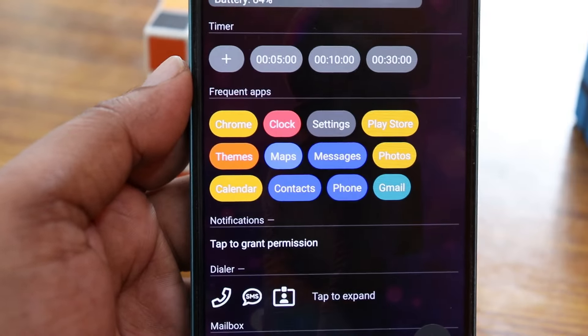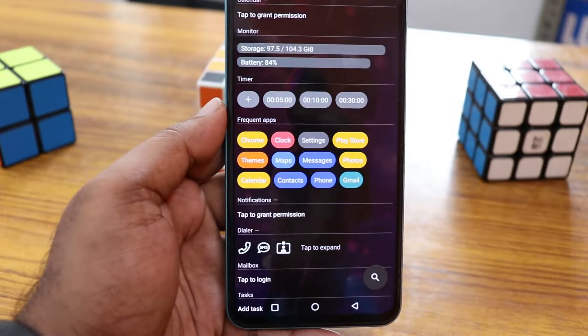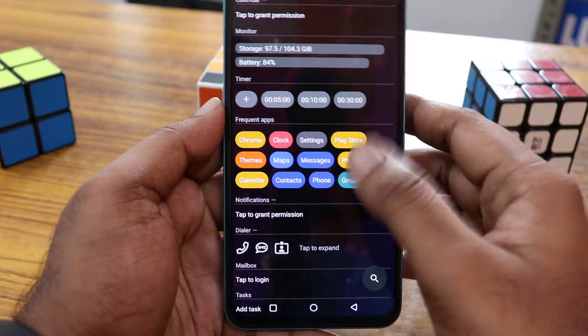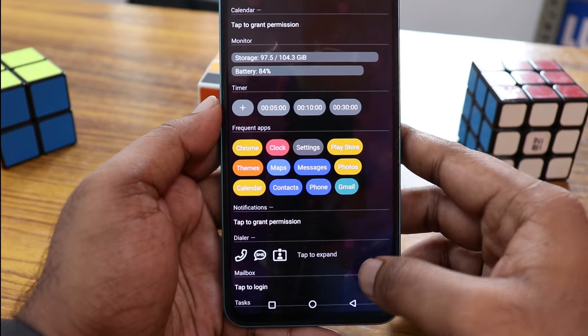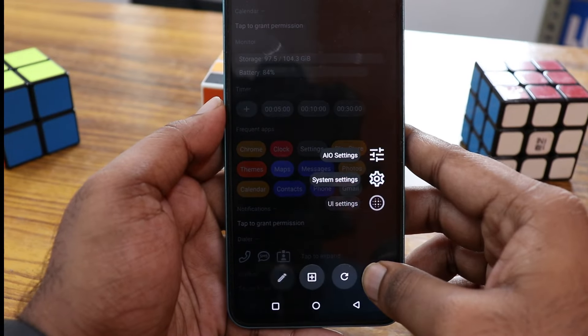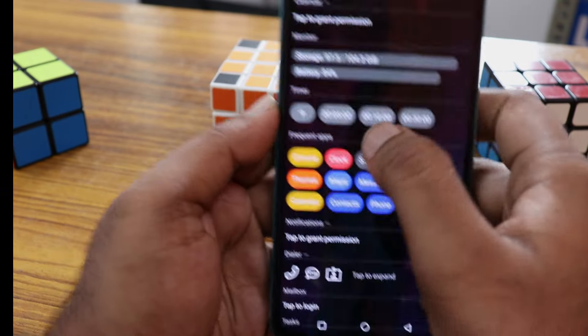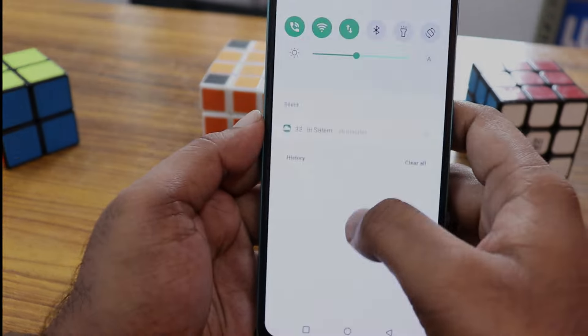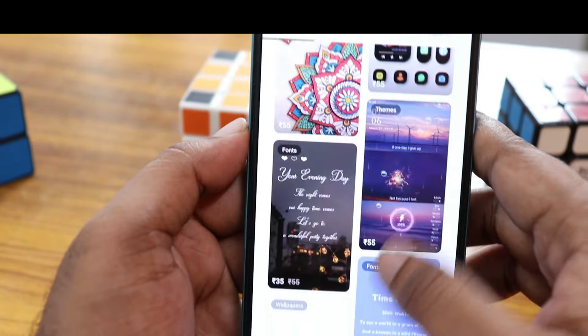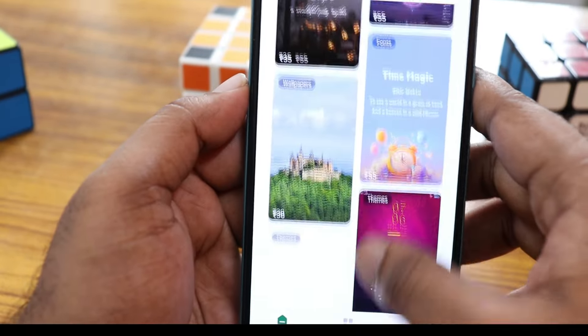You can long press on the search option here to access the settings. You can swipe down to access this as well. There are a lot of themes available in this launcher, and there's a category where you can browse for your own.